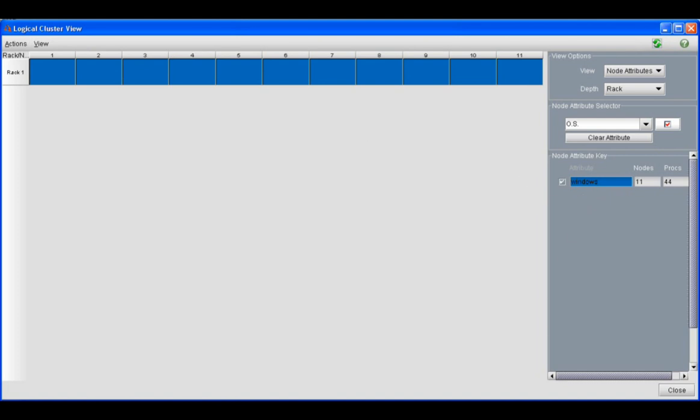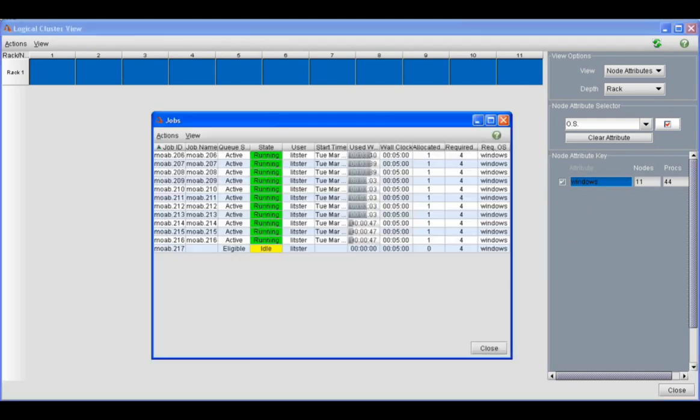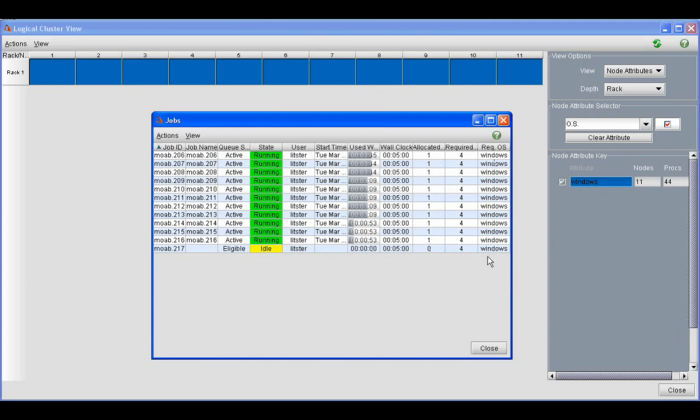And now since there is nothing more that Moab can do, it's just going to let these jobs run to completion. Now there's one job that's still idle in the queue, but it will run when one of the Windows jobs or one of the nodes that it's waiting on has finished.